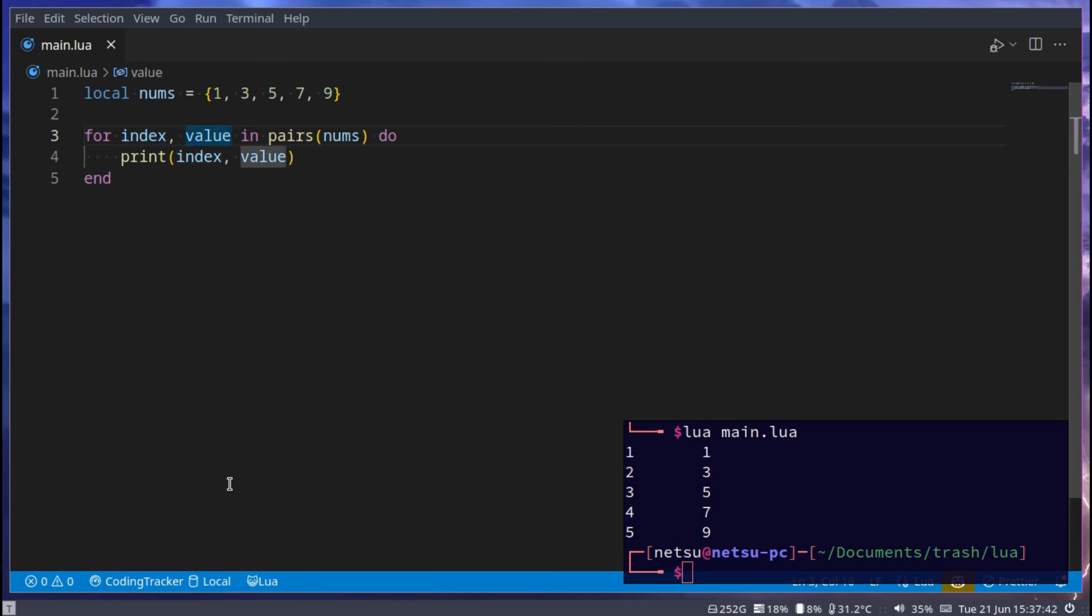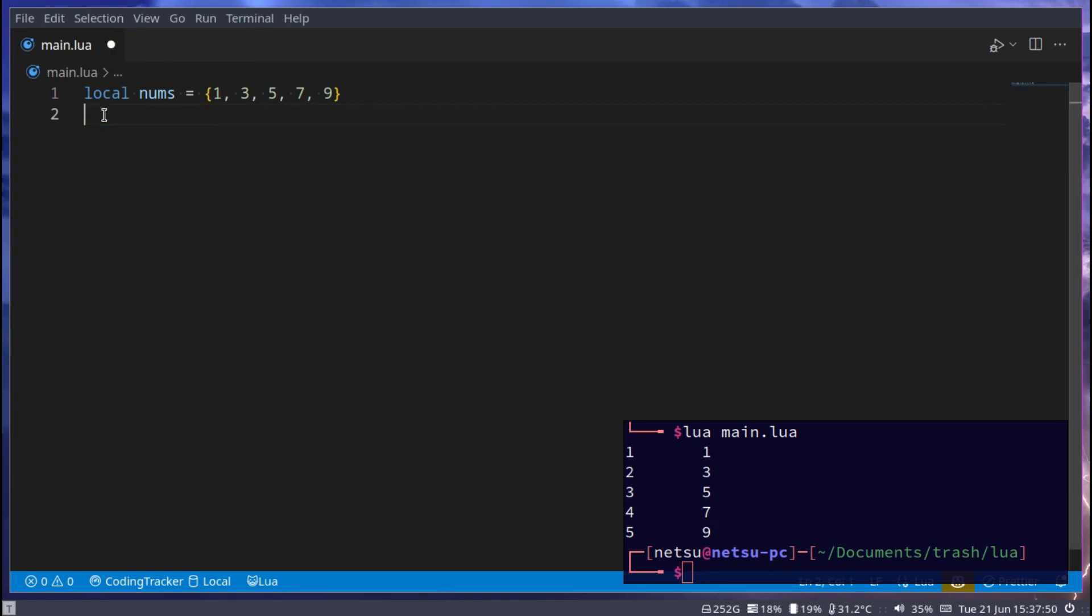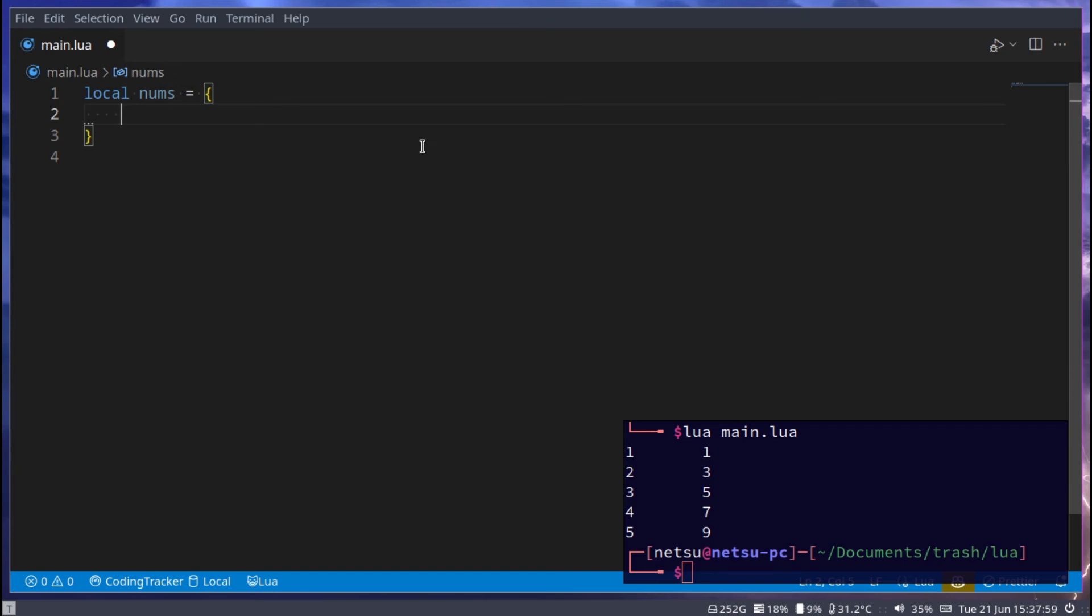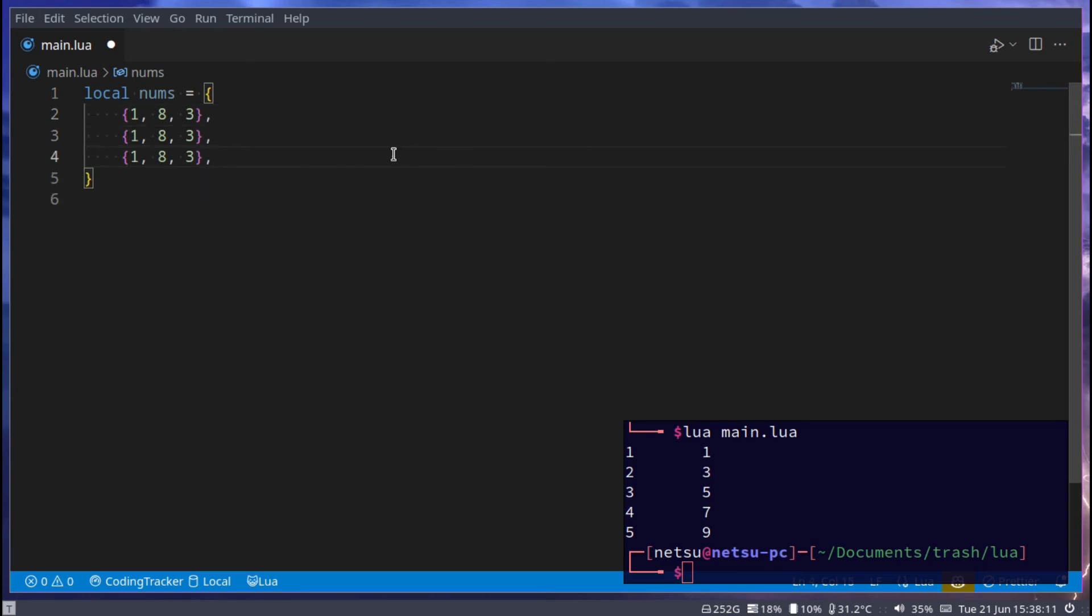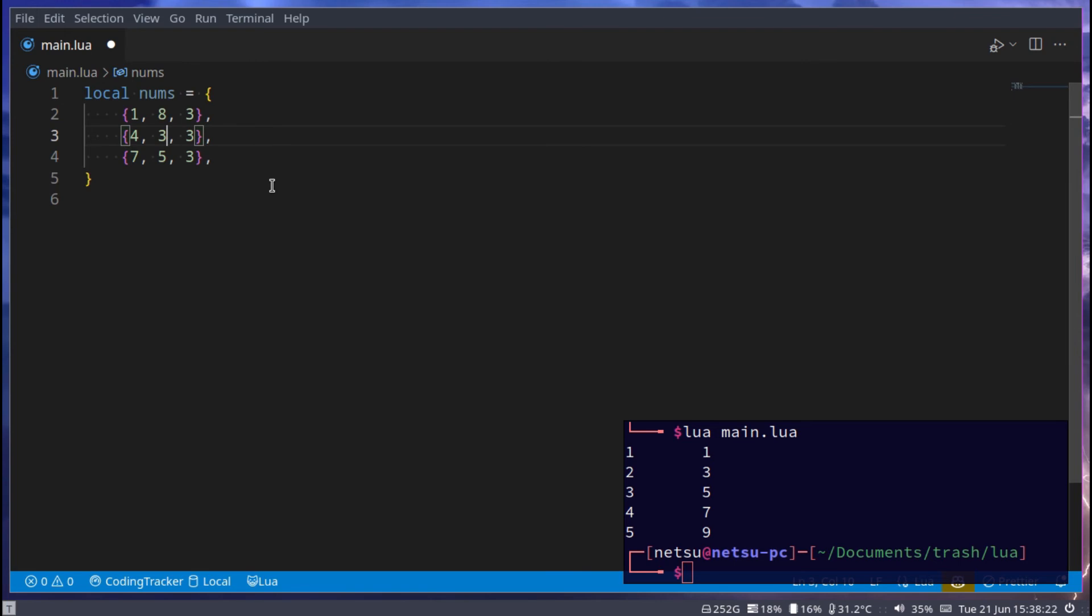Now let's talk about multidimensional tables, also known as multidimensional arrays. This is a table inside of another table. For example, here we can create another table: 1, 8, 3. Let's create a few more. This can have 4, this can have 7, this can have 5, this can have 2, and in last we can have 6 and 9.